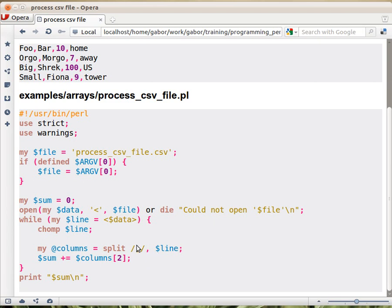So the slash comma slash is something that we haven't seen yet, and we don't go too deeply in it, but basically this is a regular expression. In this case,